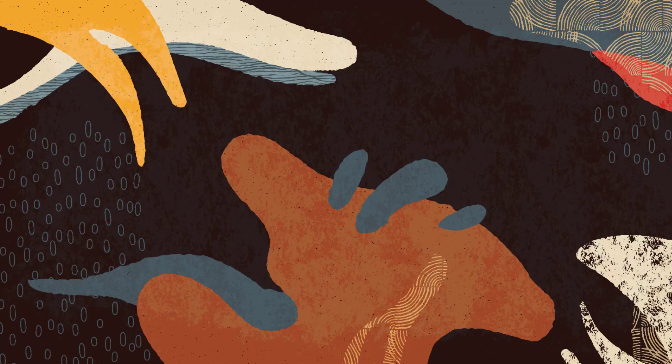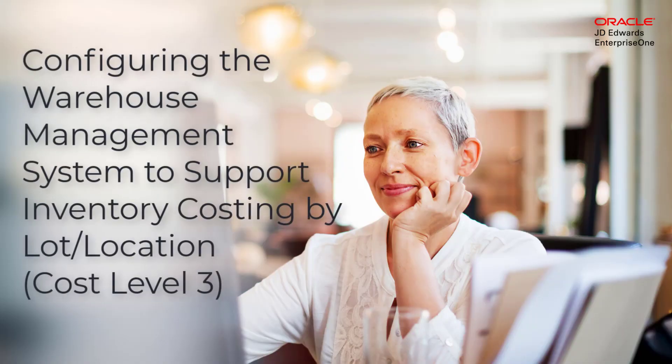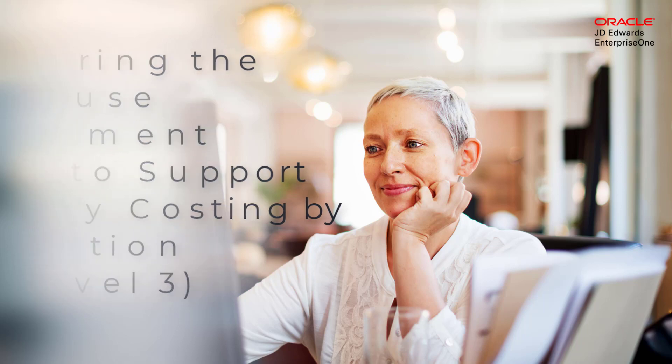Hi, welcome to the tutorial on warehouse confirmation support for inventory costing by location and lot.